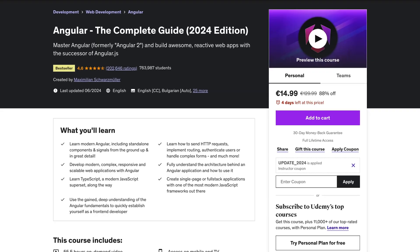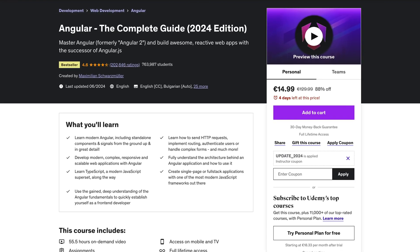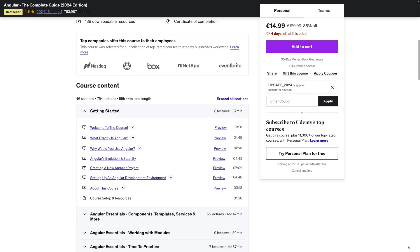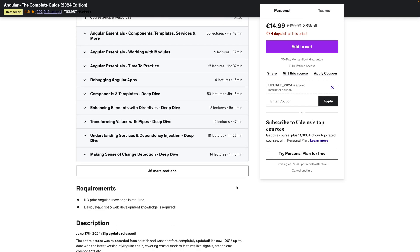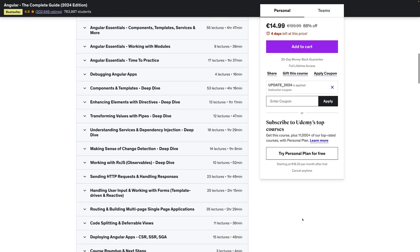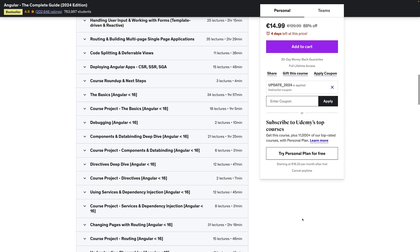Hi. Yesterday I finished the process of updating my Angular course. I released another huge update, a bunch of new sections after already adding a bunch of new sections a couple of weeks ago, so overall I essentially re-recorded the entire course. And I teach Angular, the most modern version of Angular you can learn nowadays, from the ground up again in this course.